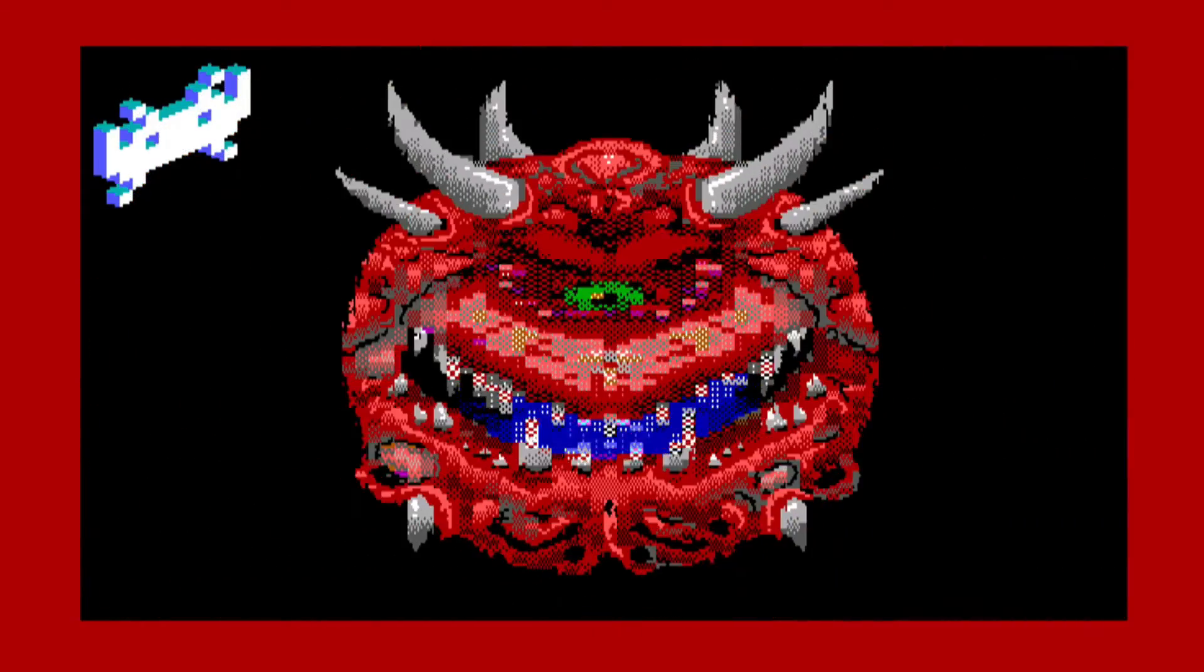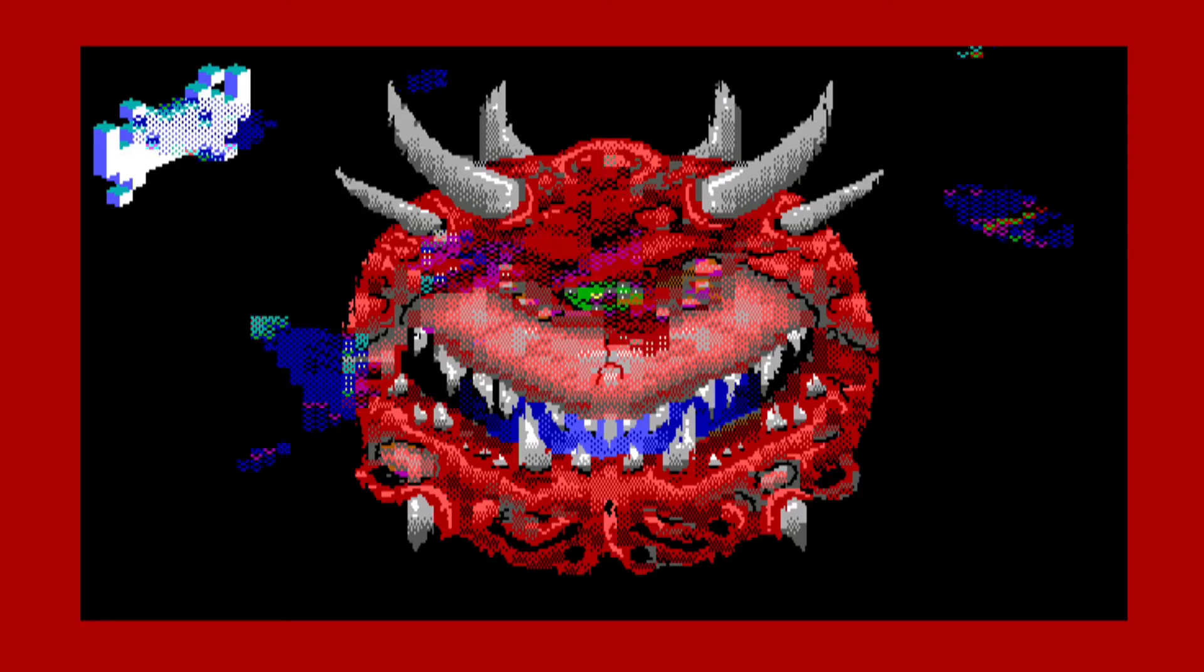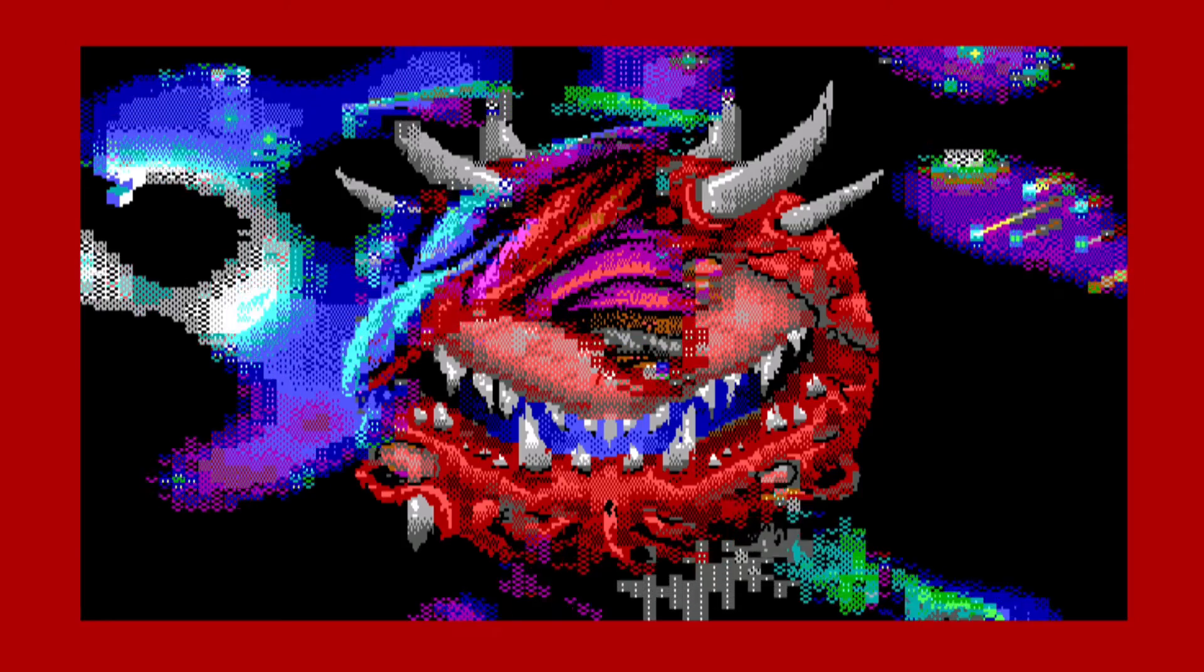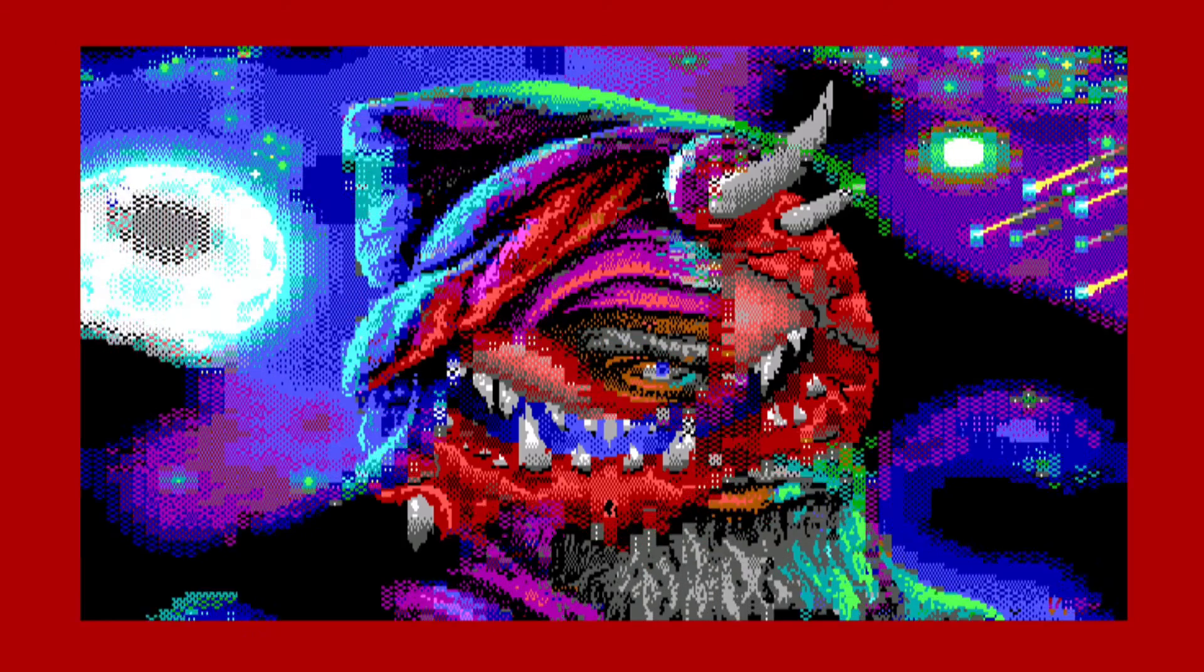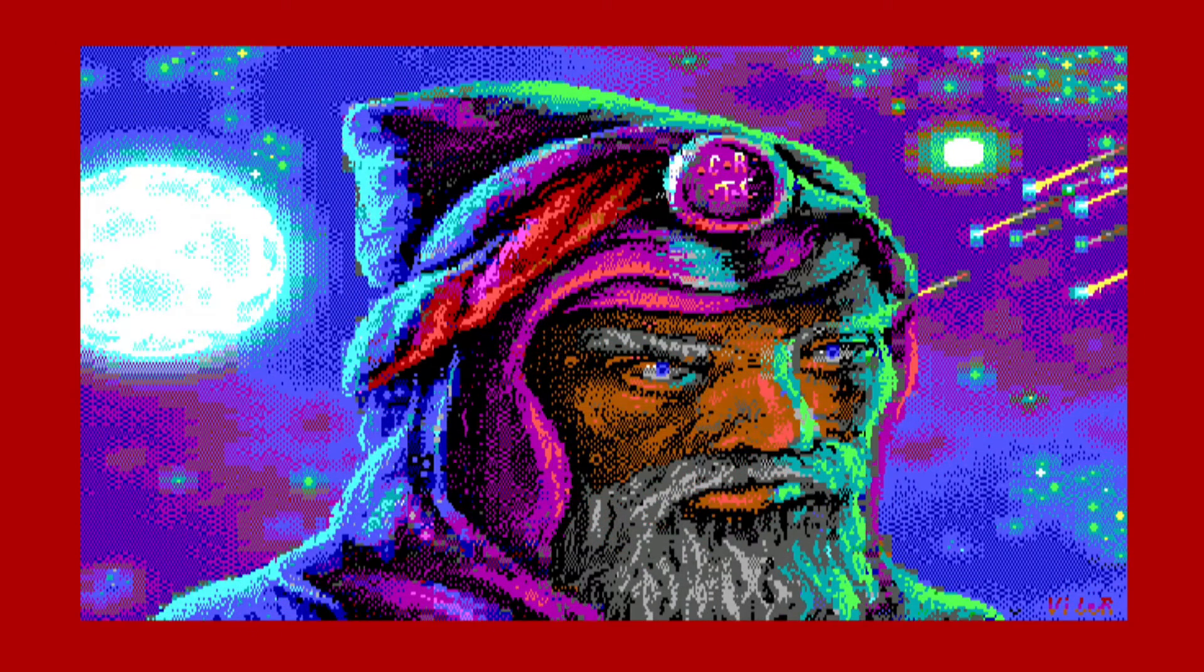And boy, is this impressive to think that this is being displayed on a CGA display on a 4.77 megahertz IBM PC convertible. It just really blows my mind. Just look at the attention to detail. It's really phenomenal.